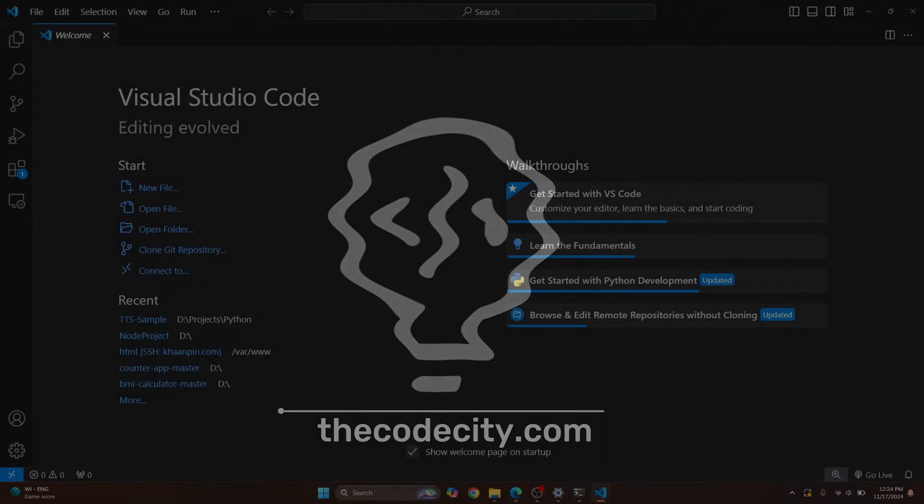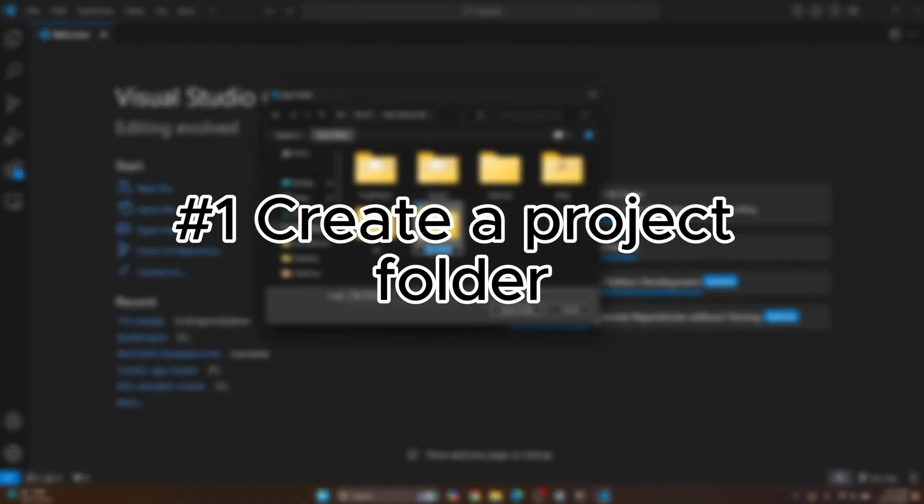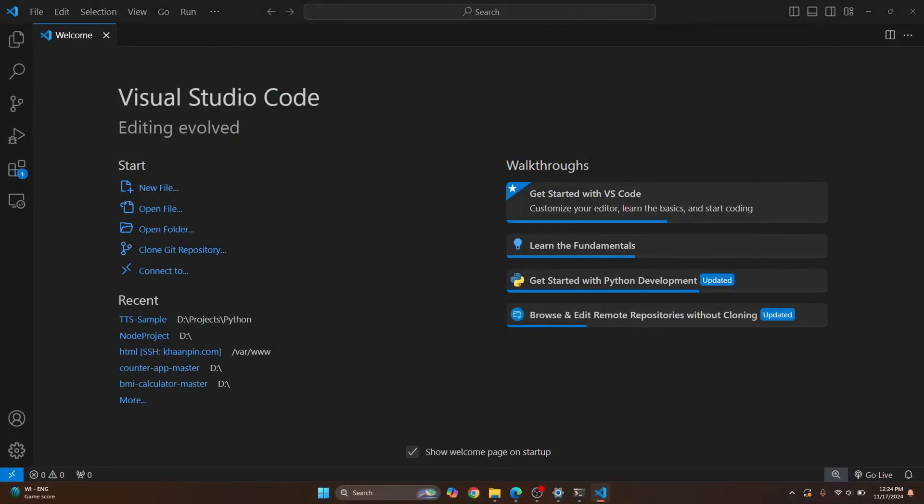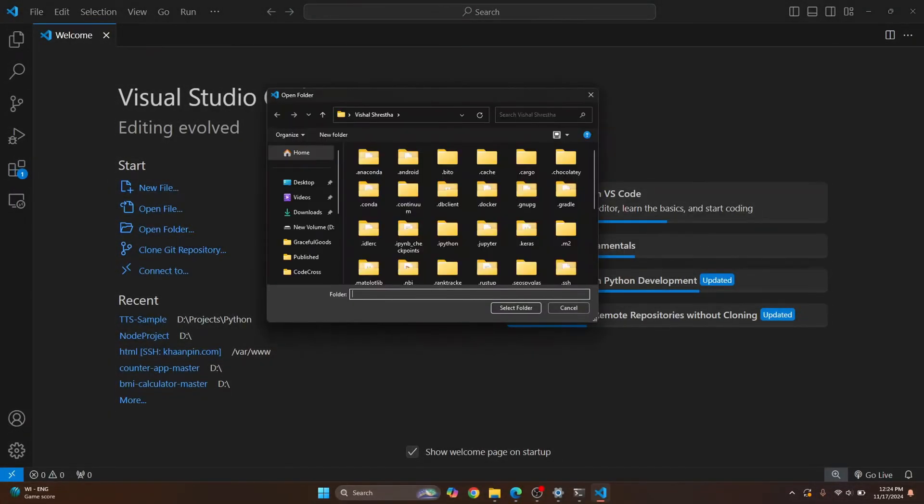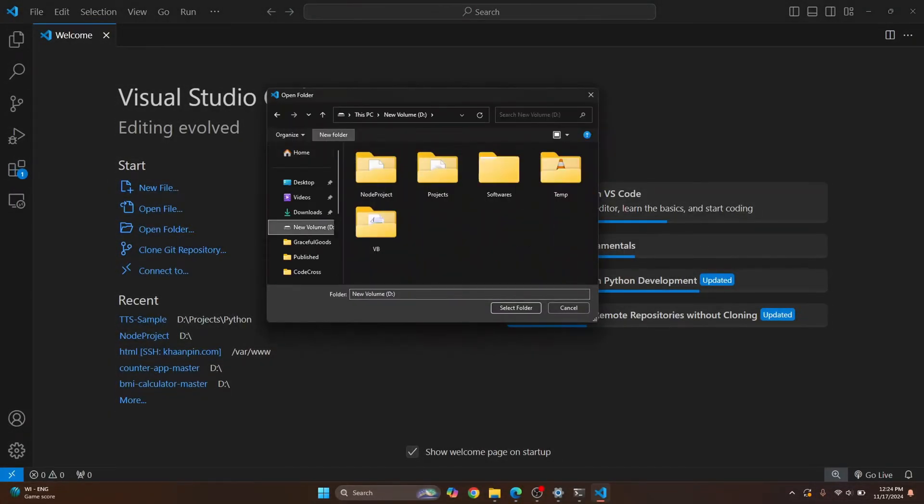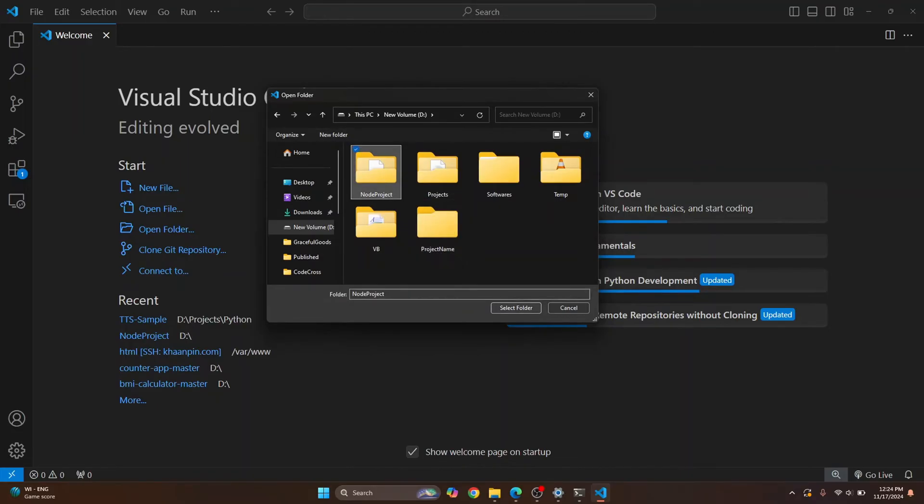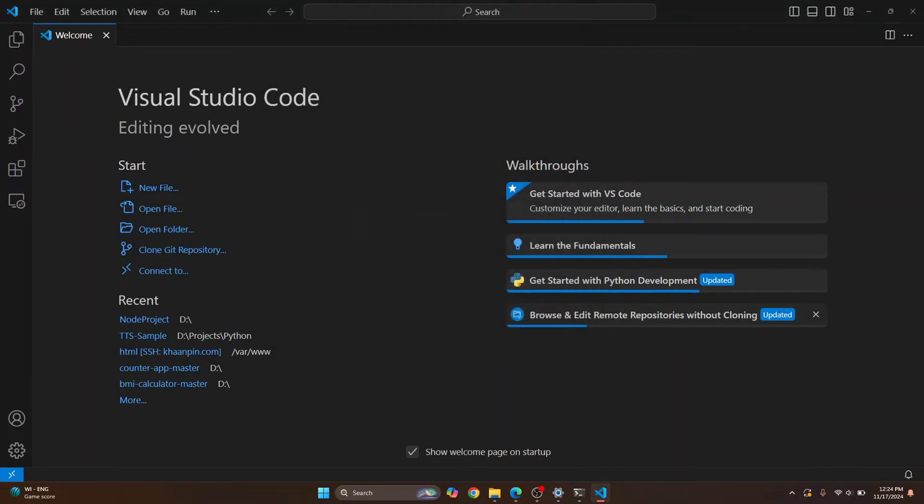So first, open your project directory. And if you don't have a project directory for your Node project, just click on open folder and create a new folder and give it your project name. But if you already have a Node project, just click on it and click on select folder.